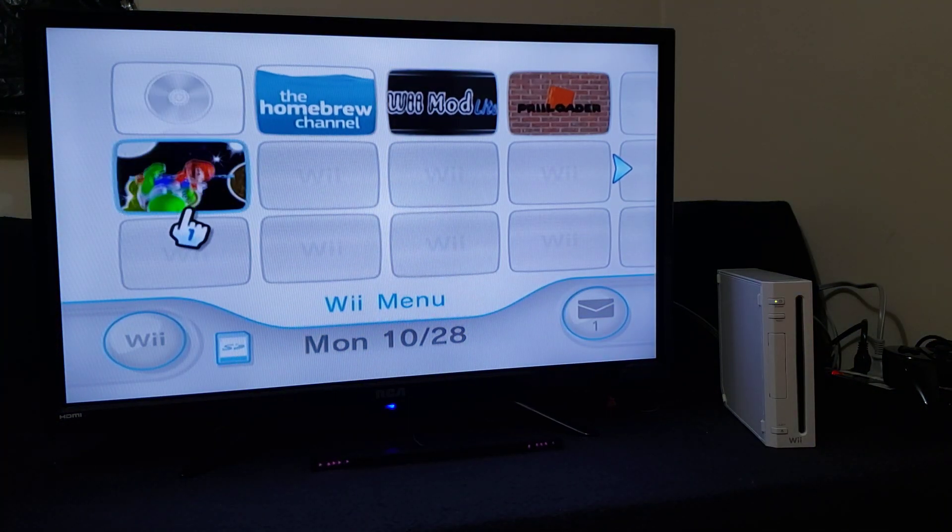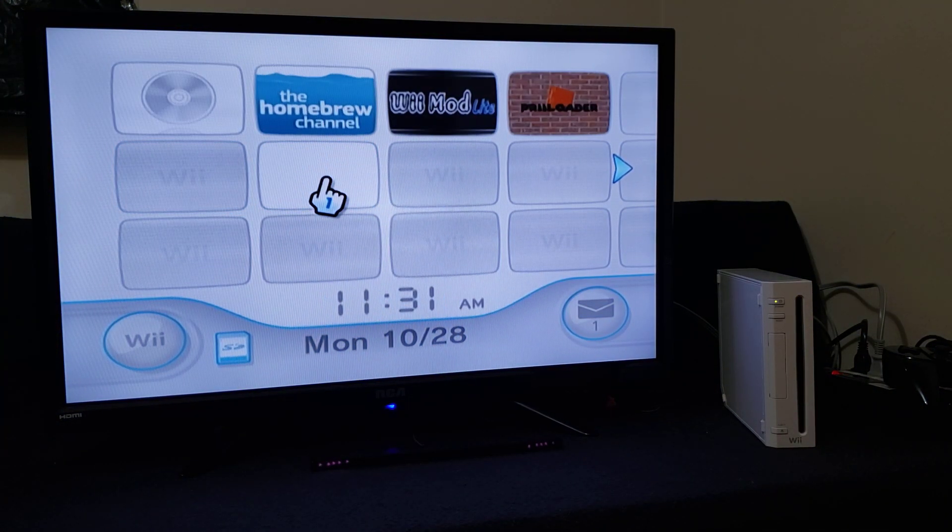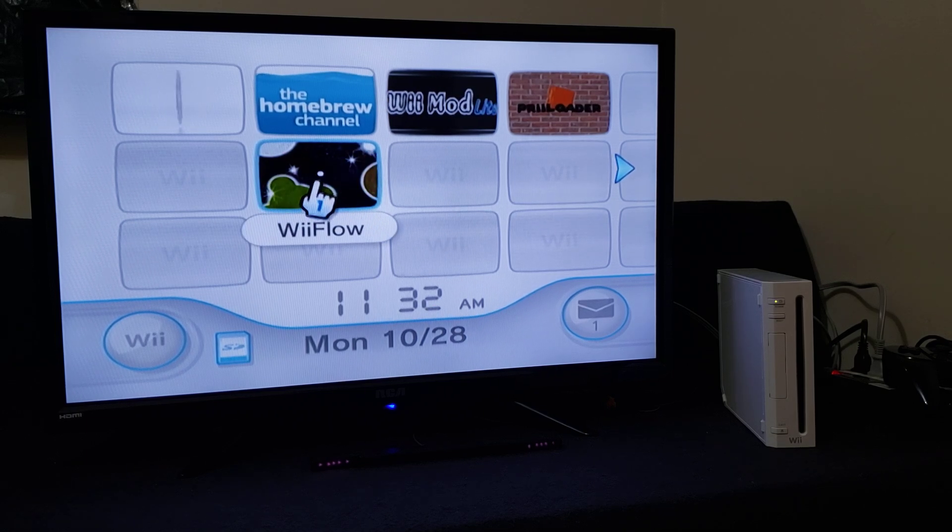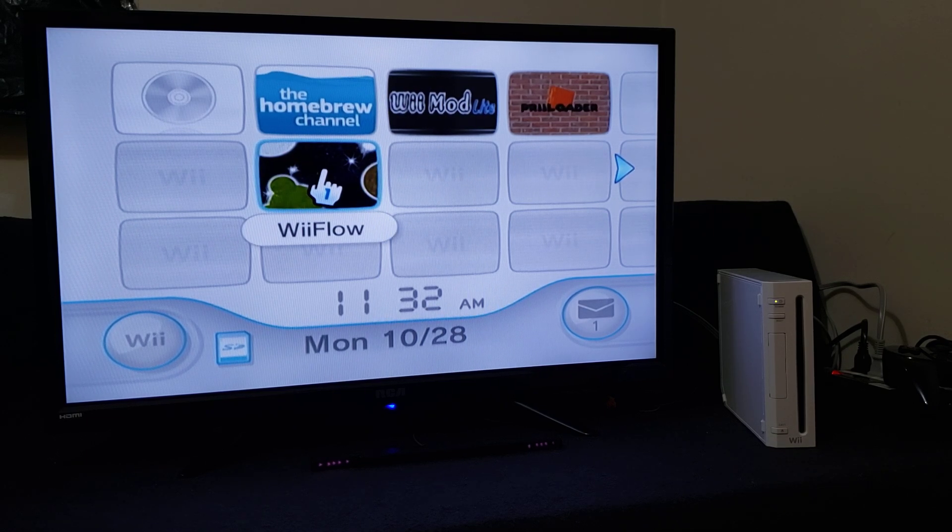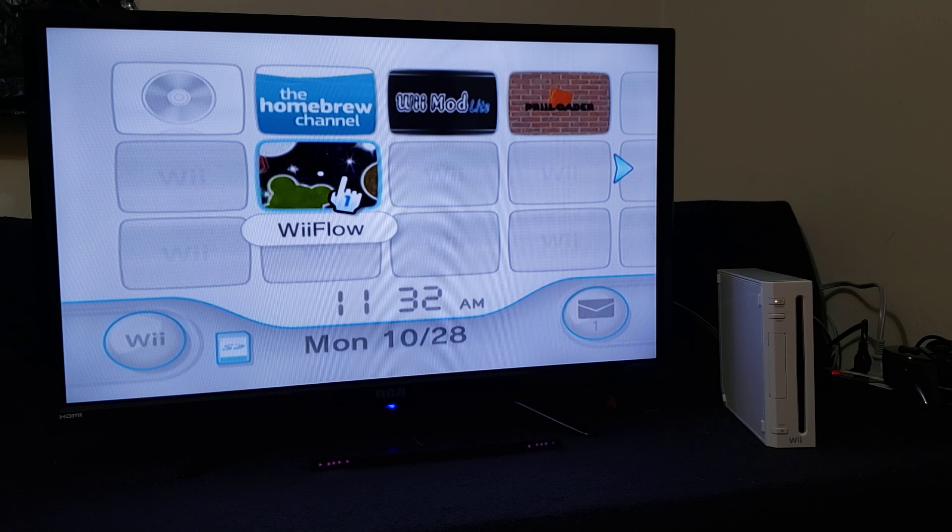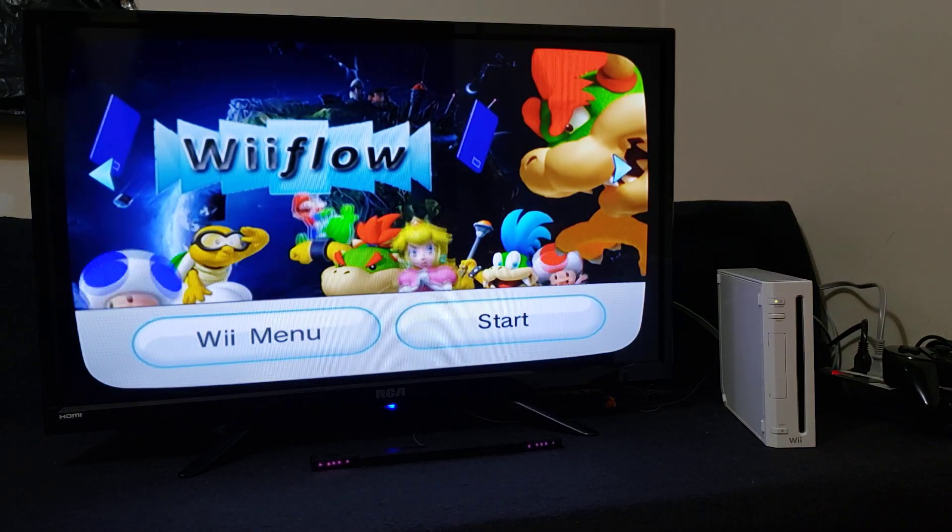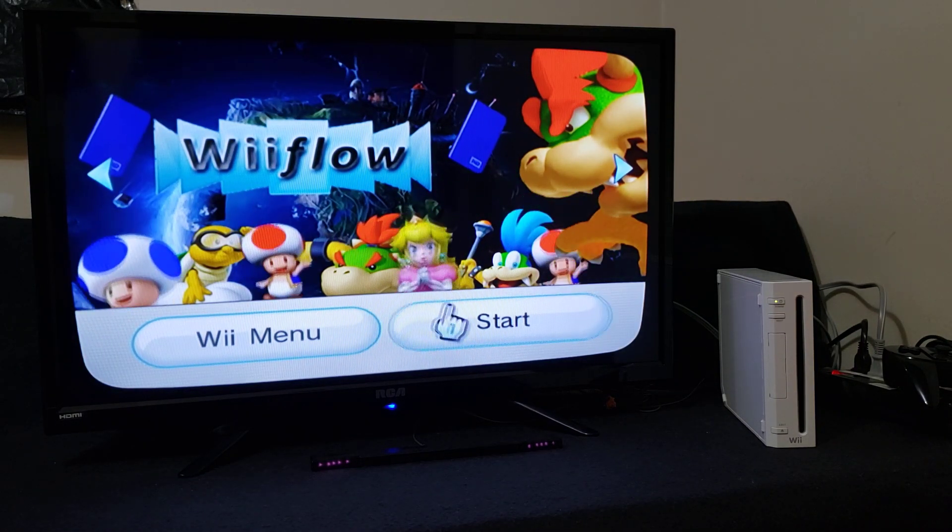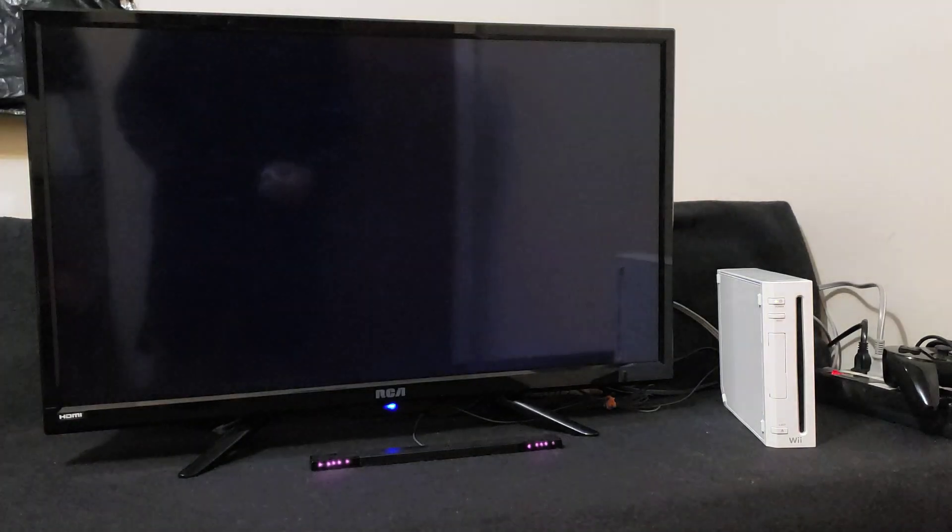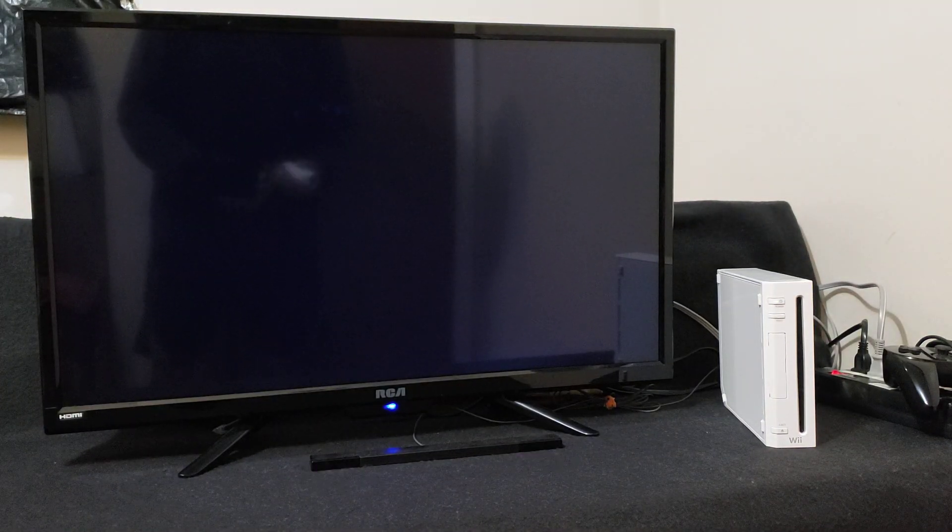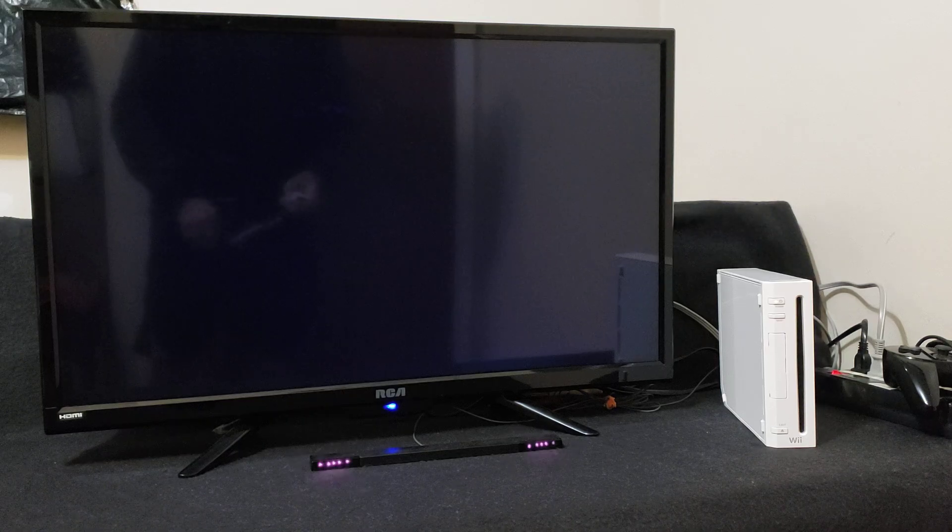So here is the WiiFlow theme. This is a Super Mario Galaxy theme, I think it's really cool. So let's start it up. Now when you first load this up it's going to take you to the regular WiiFlow Light.